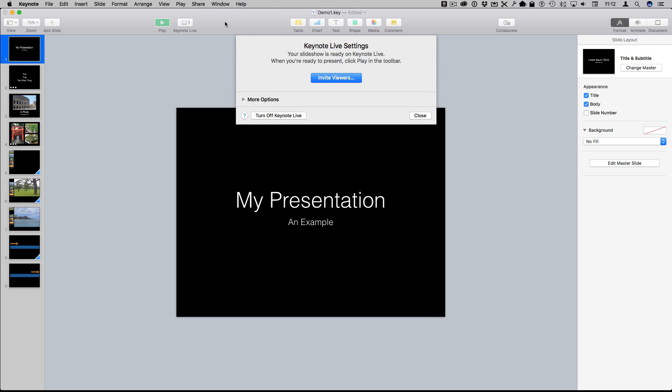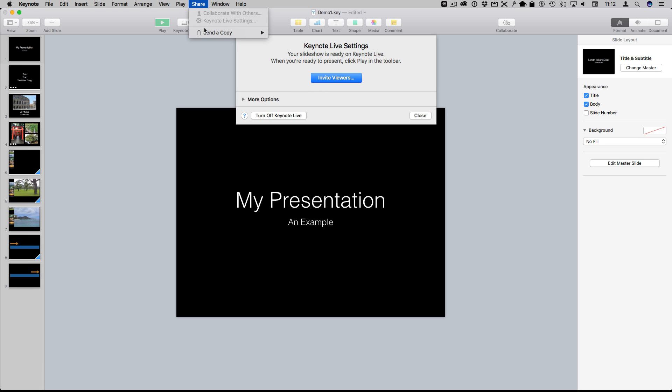What happens here is that you have your presentation and you have to have saved it to iCloud. So you can't have it saved to your local drive. You have to save it to iCloud Drive. Then you can do that option there to share using Keynote Live.